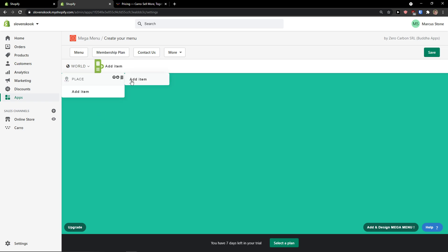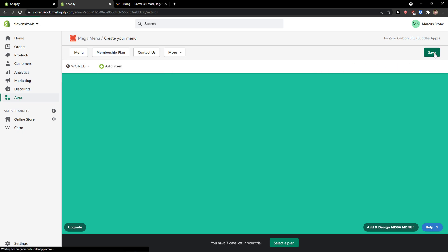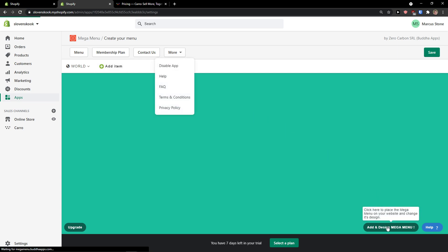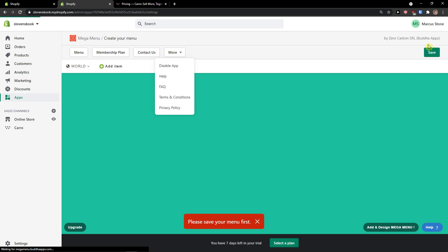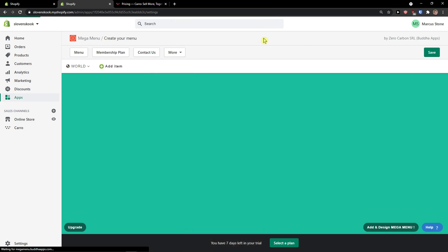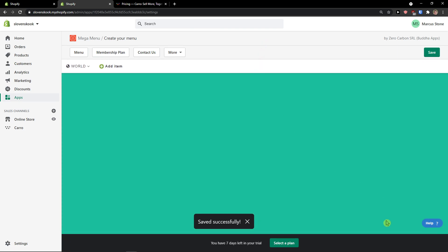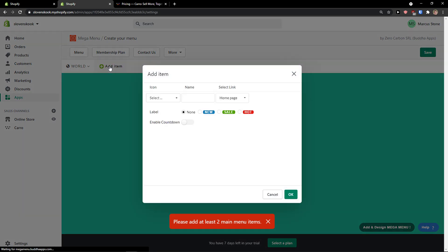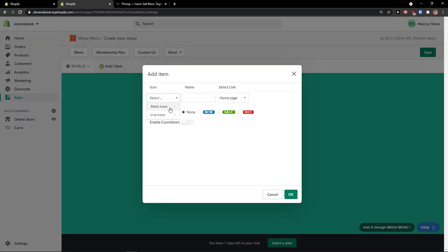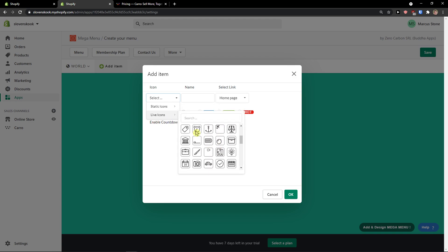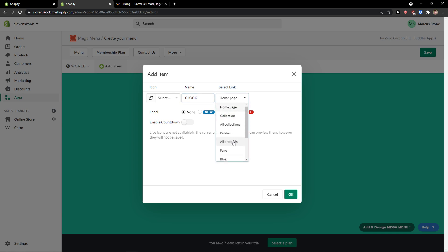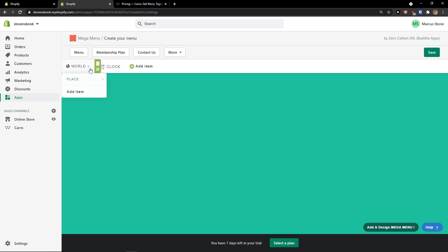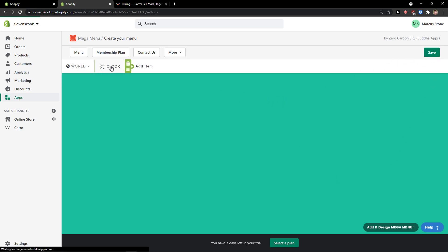You can also add more items to it if you want. Then just press Save. You also get the design menu option. Save the menu. I'm going to add another item — a clock icon — select link: all products, and you can also enable countdown. Press OK and then click Save again.